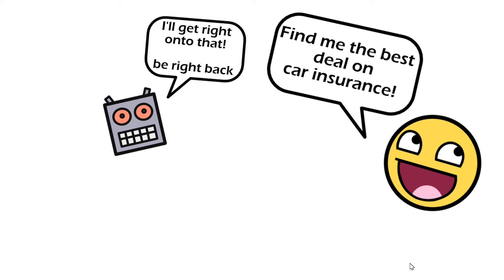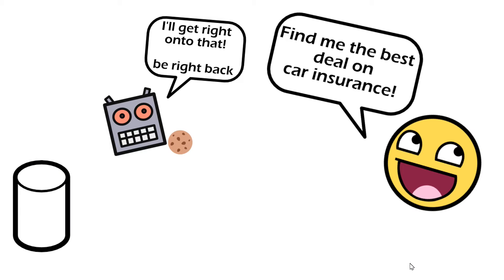Now, the bot at this point needs to know how to communicate back with the user when it has the information the user needs and the way it does that is with this thing called the resumption cookie which you can see on screen.